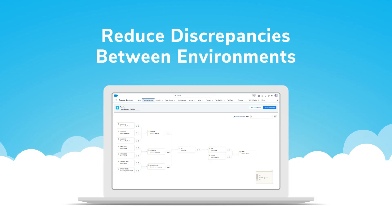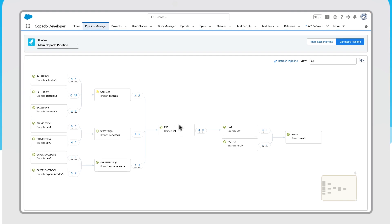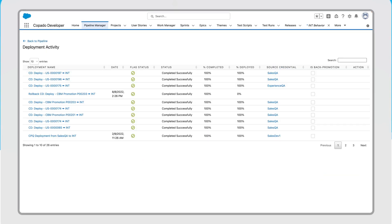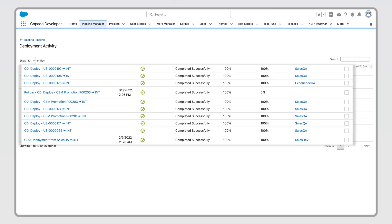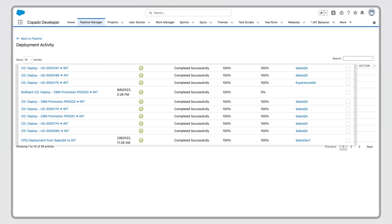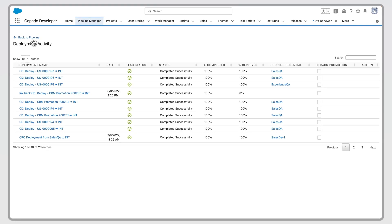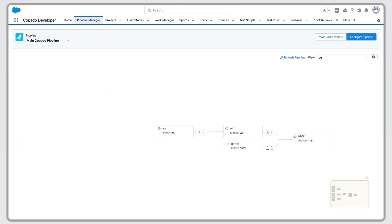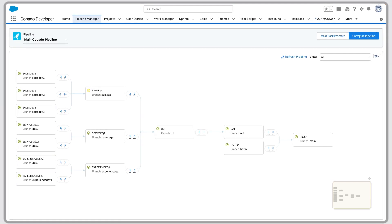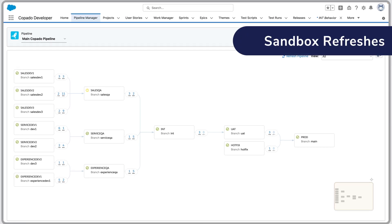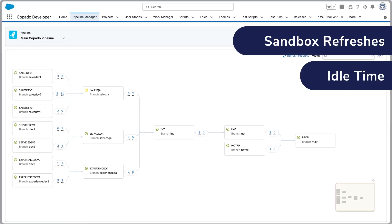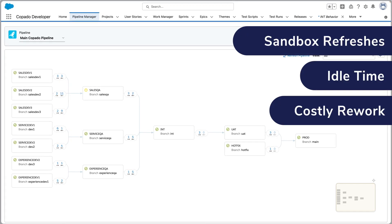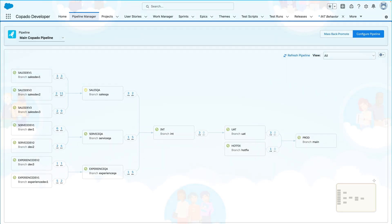To reduce discrepancies between environments, Kapato deploys user stories into the selected environment and updates its branch in your Git repo. The ability to back promote drives efficiency by reducing the negative effects of sandbox refreshes, idle time, and unneeded changes that destroy work in progress.